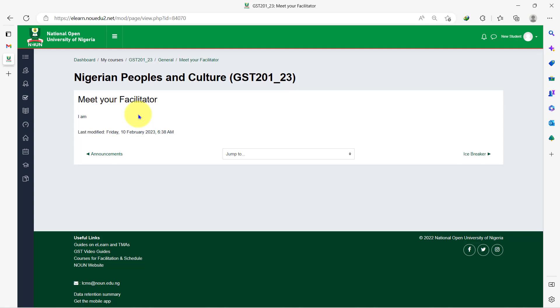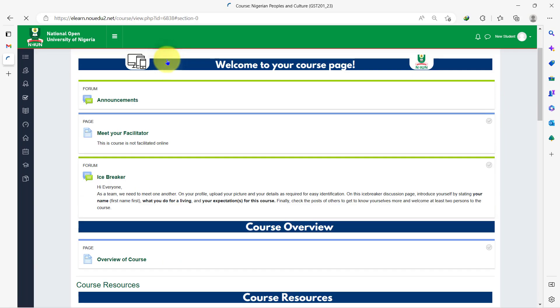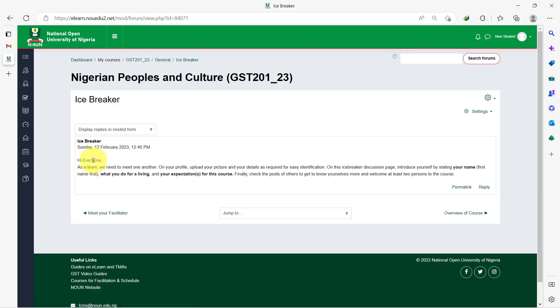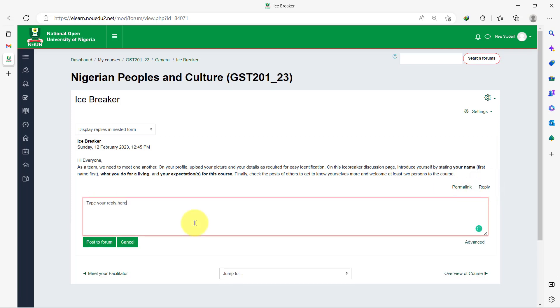Now that you know who your facilitator is, the next step is to introduce yourself to the facilitator and your course mates. To do this, click on the ice breaker. Read the instruction and click on reply. When you're done typing, click on post to forum. Follow the same steps to interact with other forum posts.